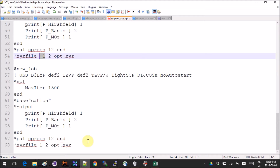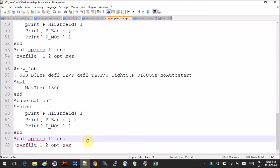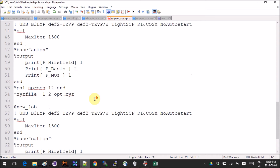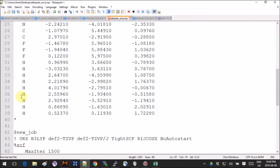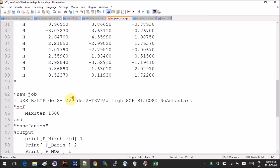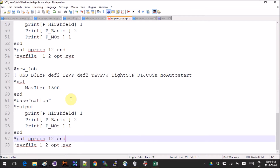I change the charge in job 2 and job 3: job 2 is charge -1 and job 3 is charge +1 — the anion and cation of the neutral molecule. Note there are no additional stars afterwards in jobs 2 and 3, because the star indicates the end of the coordinates block, and here there are no coordinates.